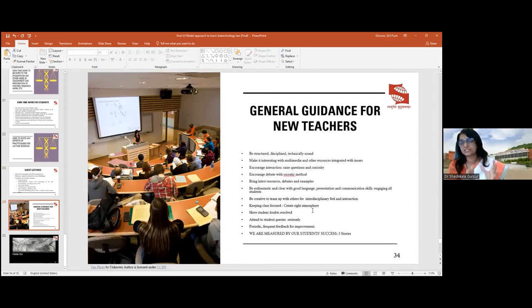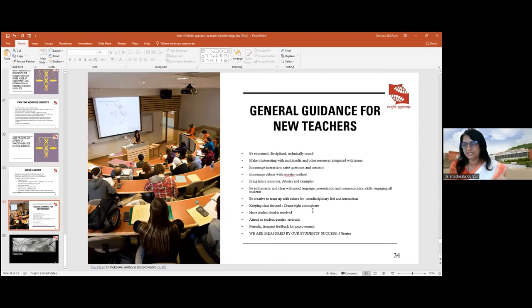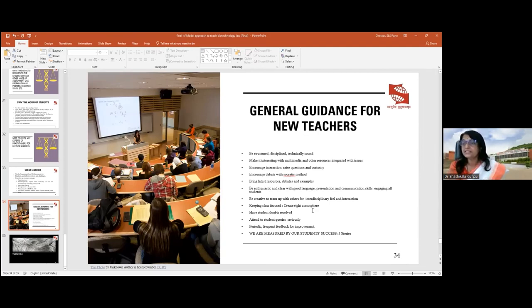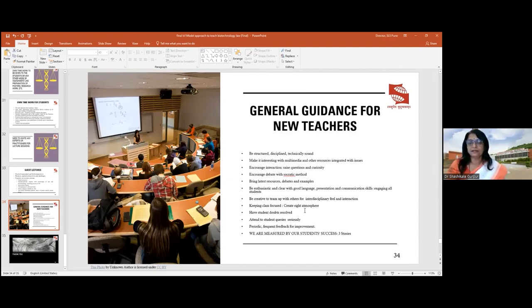The general guidance for new teachers is: first, be structured, disciplined, and technically sound — you must know and understand the technology. I'm a BSc graduate, but when writing my master's thesis on IP in plant sciences, I studied the entire Lehninger Biochemistry book on my own with a senior teacher — a text normally studied by master's students. You must burn the midnight oil to understand technically what everything means, and your Class 12 knowledge is enough to start teaching.